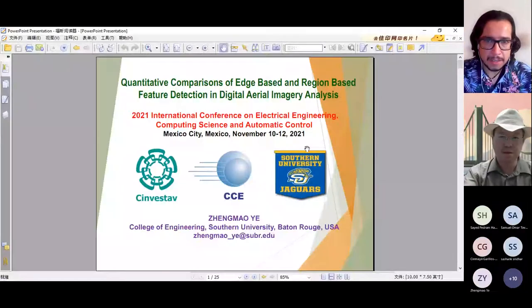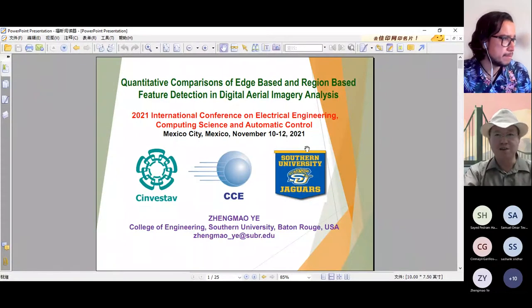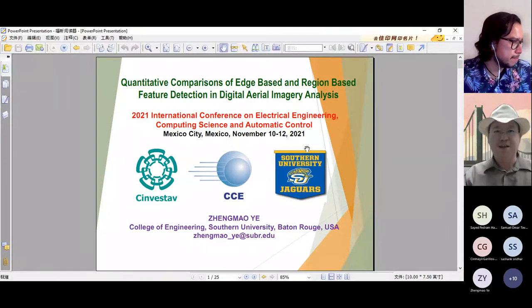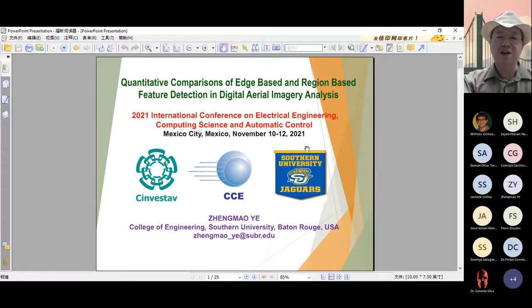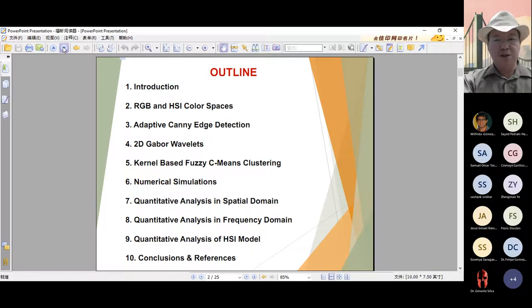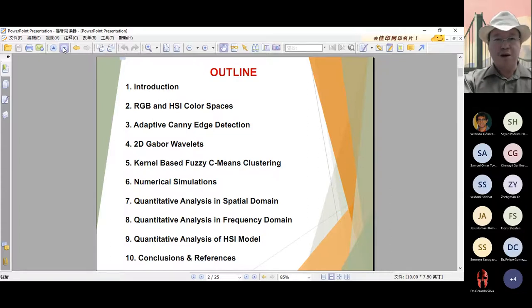We can move on to the next presentation. The name of the paper is quantitative comparison of edge-based and region-based feature detection in digital area imagery analysis, which is presented by SankMao Ye. Good morning. Can you see the slides? Yes. Let's have a start. This presentation is about the quantitative comparison of edge-based and region-based feature detection in digital image analysis. The focus of this paper is on quantitative analysis in spatial domain, in frequency domain, as well as the dynamic range, among different types of detection techniques — both region detection and edge detection.